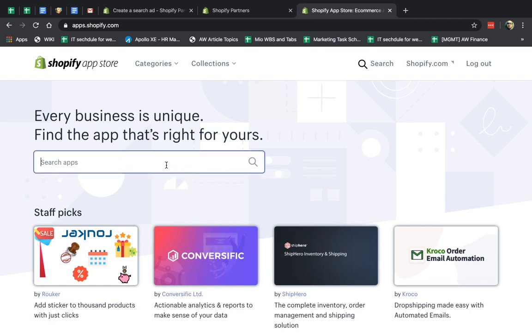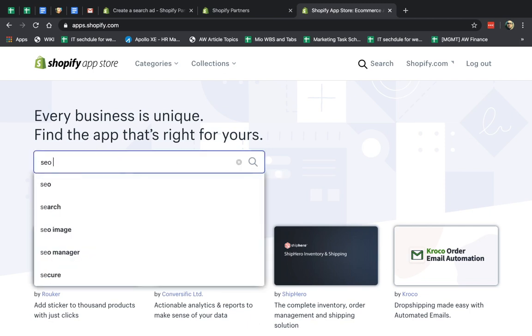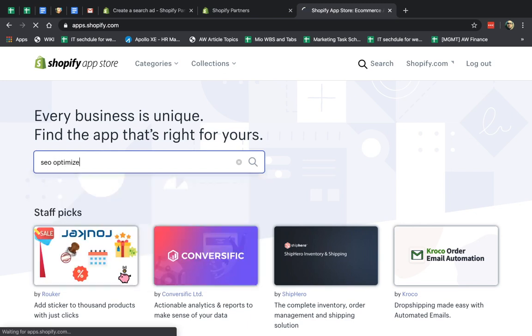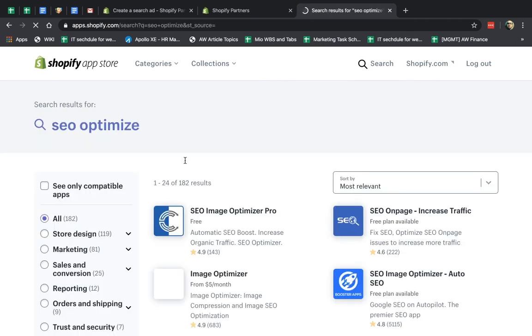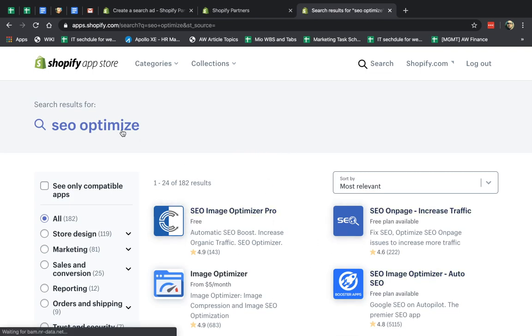For example, we do SEO. If someone types in SEO optimized, let's say, that keyword. If I want to run and show my app as an ad, and here there are no ads themselves, I can show it.